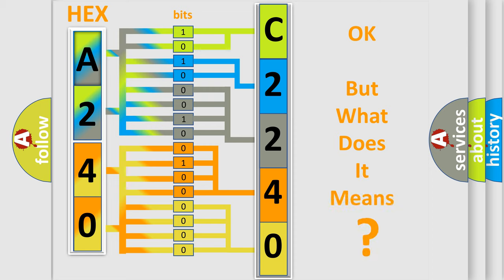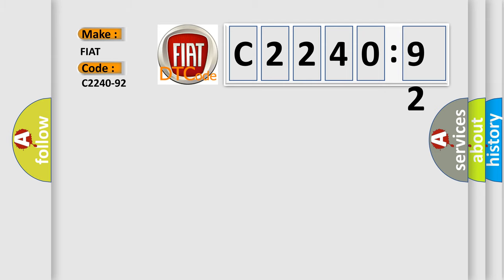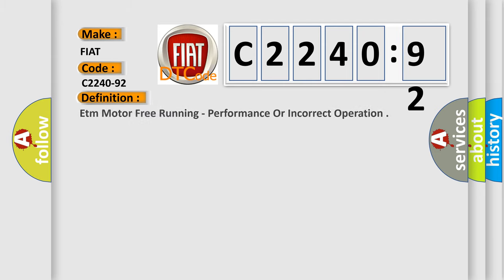The number itself does not make sense to us if we cannot assign information about what it actually expresses. So, what does the diagnostic trouble code C2240-92 interpret specifically for FIAT car manufacturers?